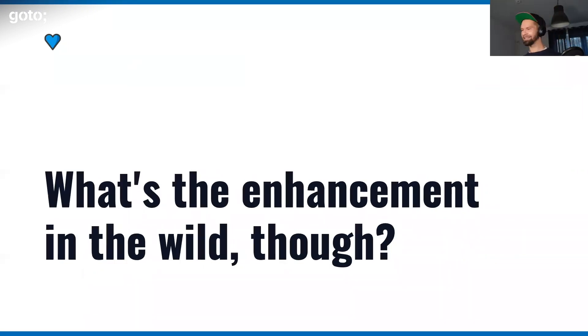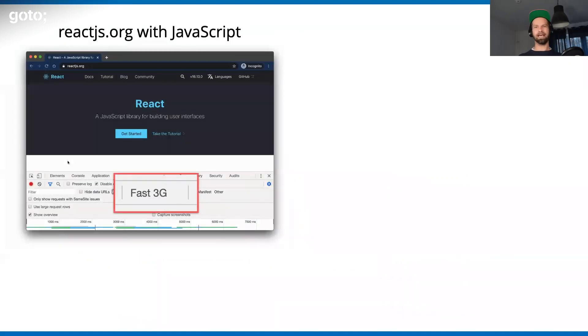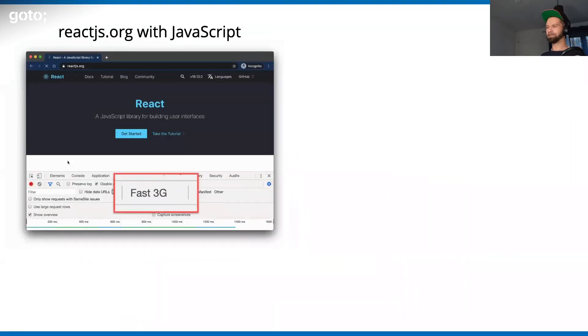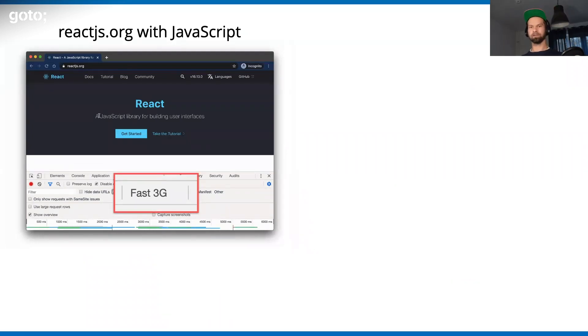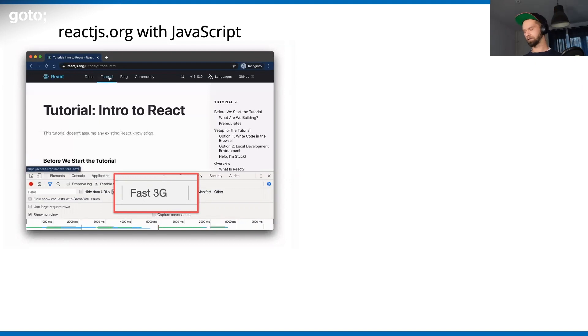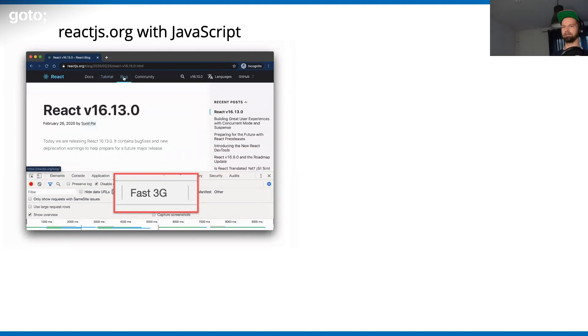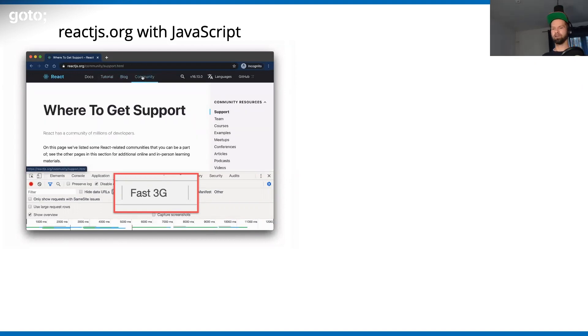Speaking about progressive enhancement, what is the enhancement that we're actually bringing out and pushing out to the world? Let me show you one example. I'm picking a little bit on React - this is far away from being React-specific, but I had to pick something here. Let's have a look at the React.js.org documentation. What you see there is that I'm loading it with a 3G connection. It takes a little bit to load, and then you can click around, and it feels fairly snappy when you navigate. I think this is a good experience.